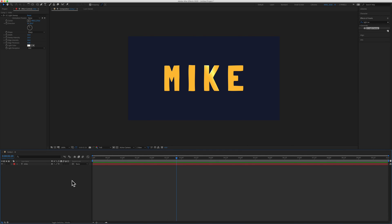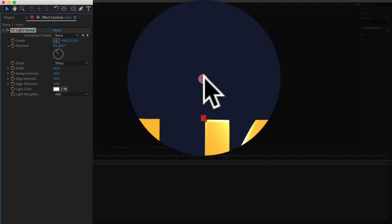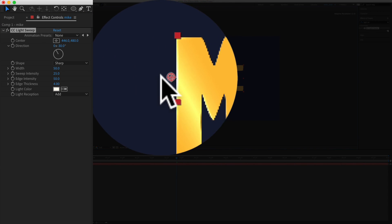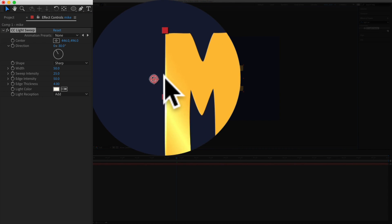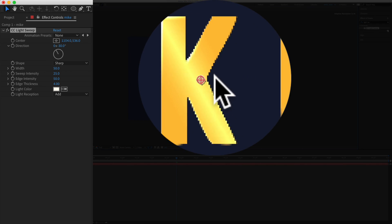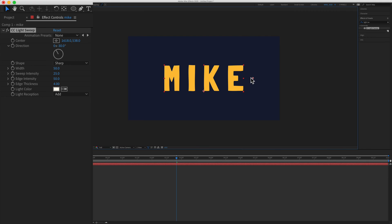So now we need to animate the light source so it sweeps across the text. When you click on CC light sweep in the effect controls you will see this little anchor point right here and if I click on that and drag it you should see the light source changing. So what we need to do is animate this anchor point.